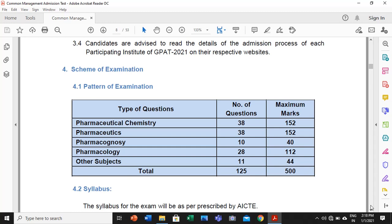If you see my earlier videos on the GPAT, you will find that to qualify you need to understand the weightage given to each subject. The total questions are 125. Pharmaceutics accounts for 38 questions, Chemistry accounts for 38 questions, Pharmacognosy 10, Pharmacology 28, and other subjects 11. My sincere advice is to focus on three main subjects: Pharmacology, Pharmaceutics, and Pharmaceutical Chemistry.